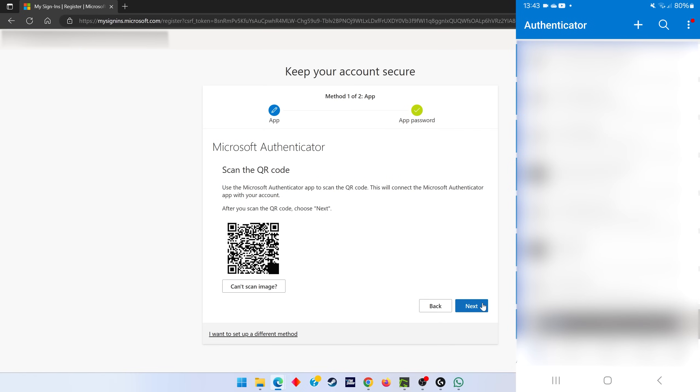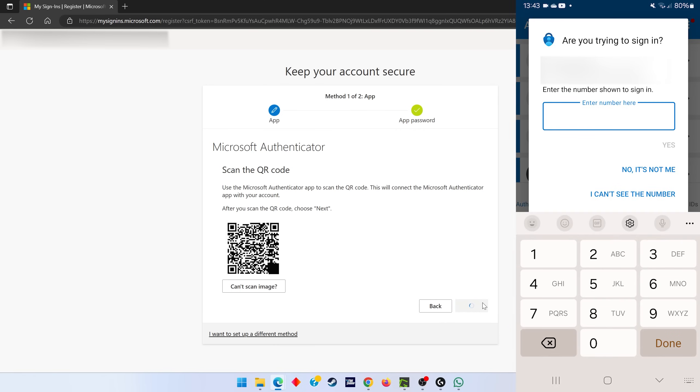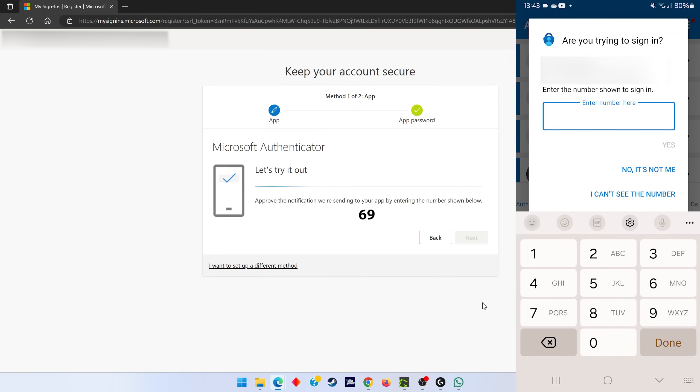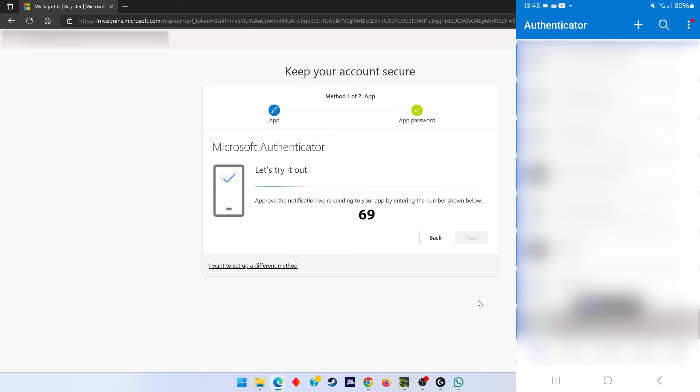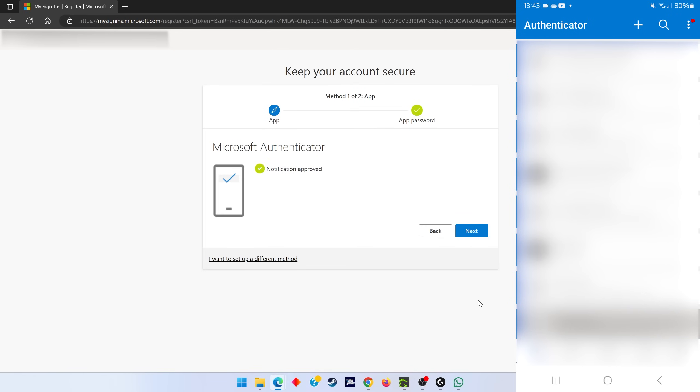Then you click on next. Here's the notification on the phone. You put in the numbers and hit yes, and it approves. That's it for the authentication test.